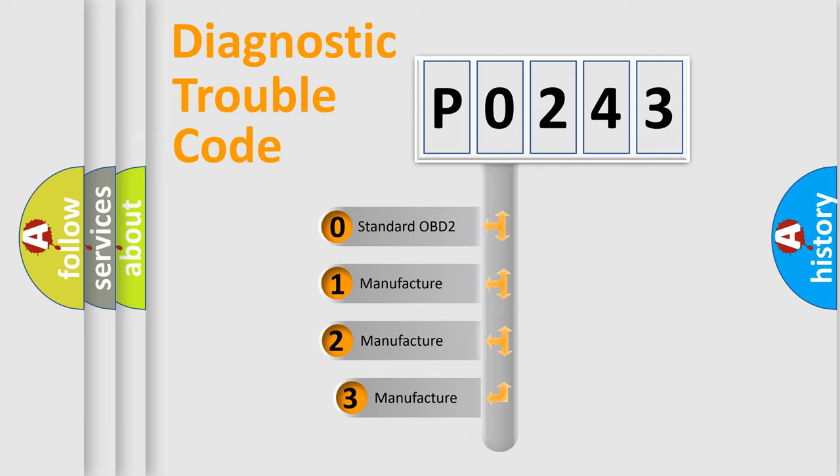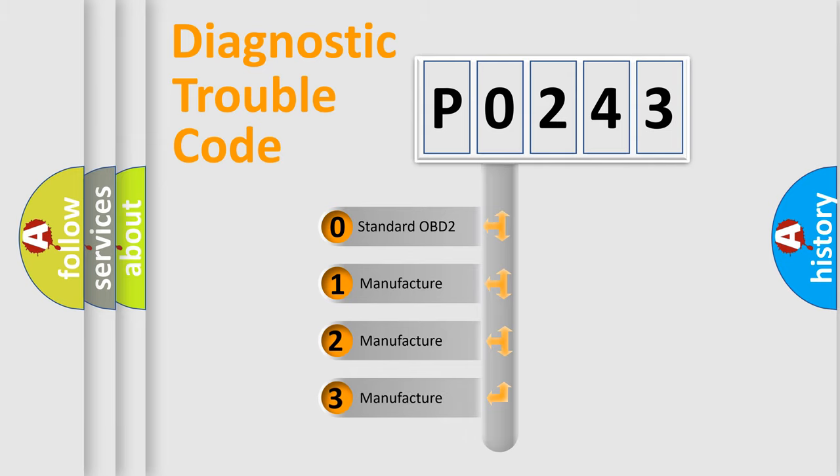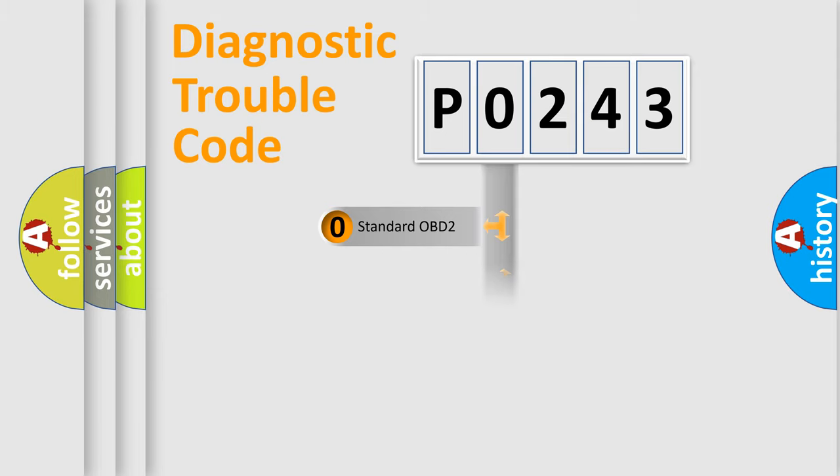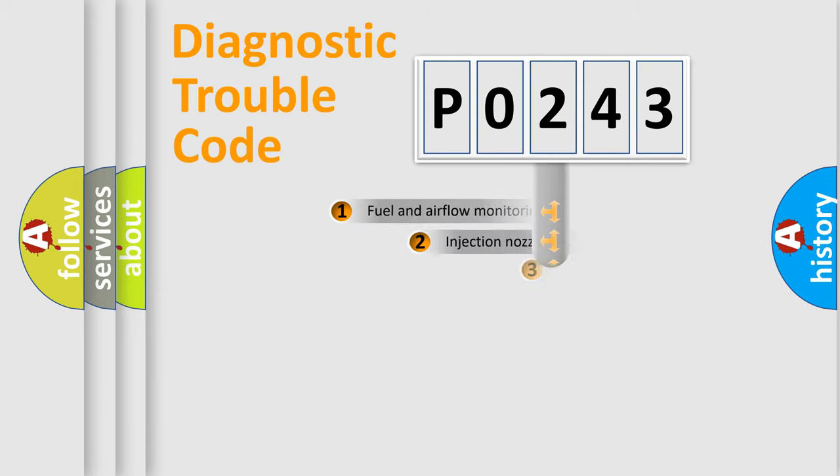If the second character is expressed as zero, it is a standardized error. In the case of numbers 1, 2, 3, it is a more prestigious expression of the car-specific error.